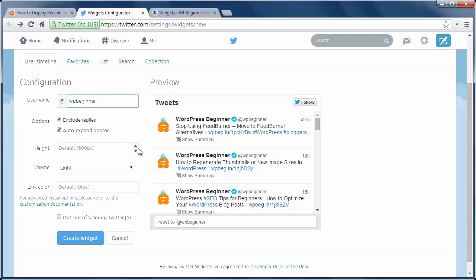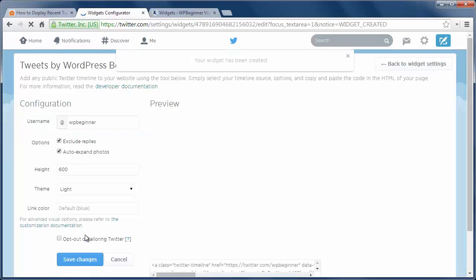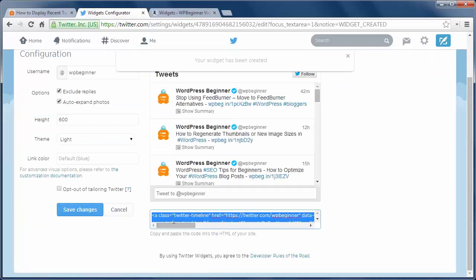Next, configure the options for the widget and how you want it to show on your site. When you're happy with how it looks, click create widget.